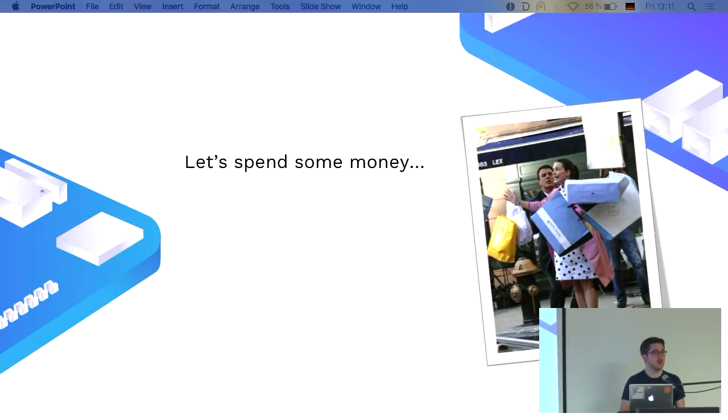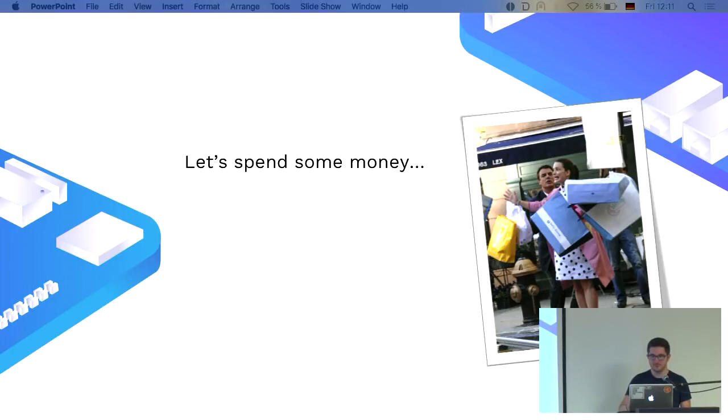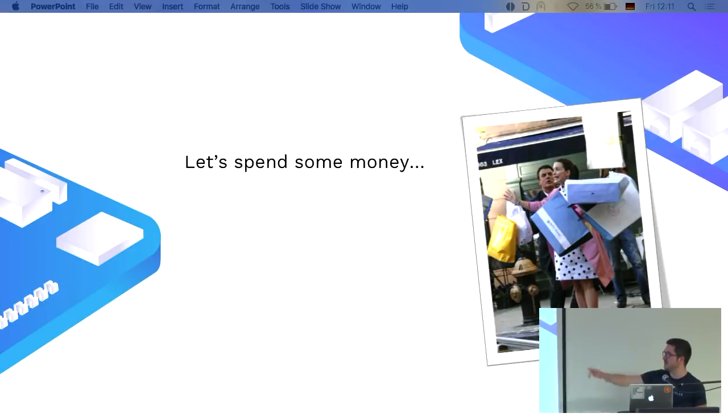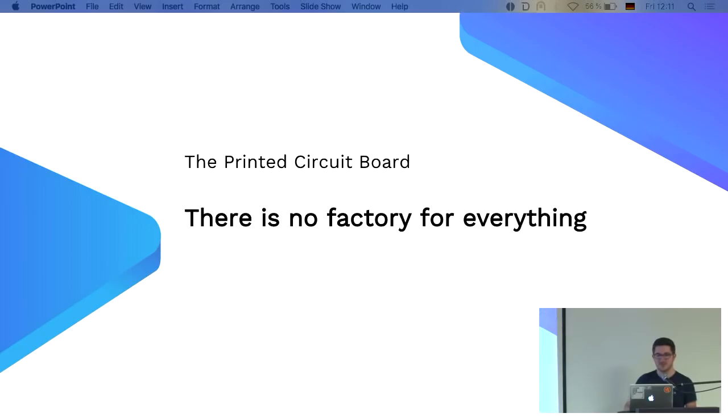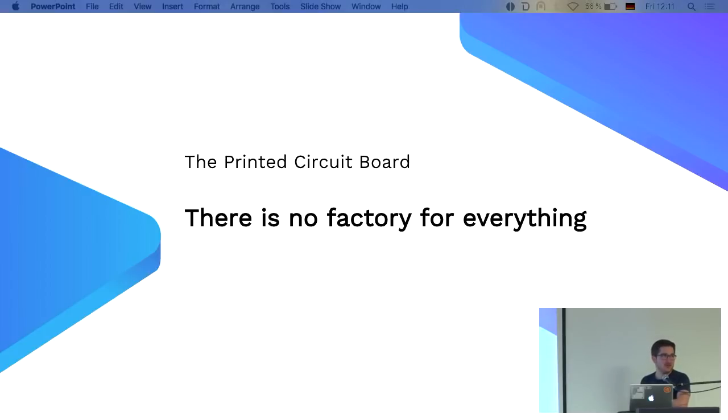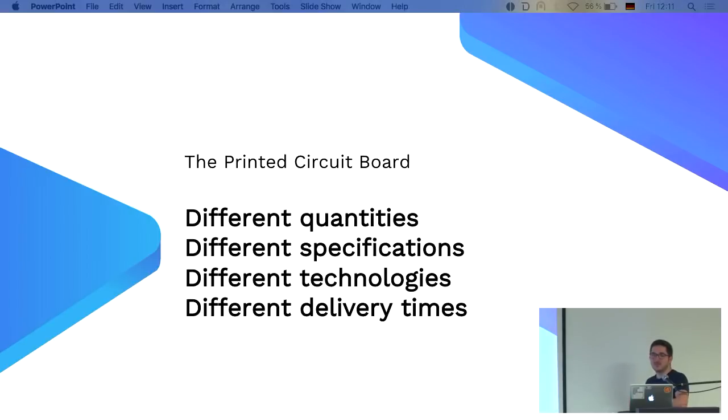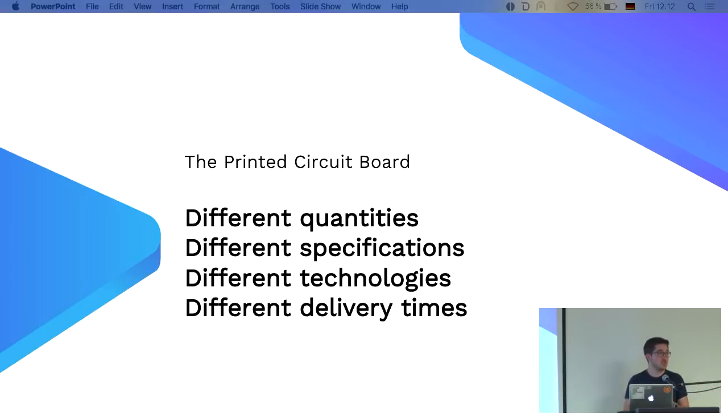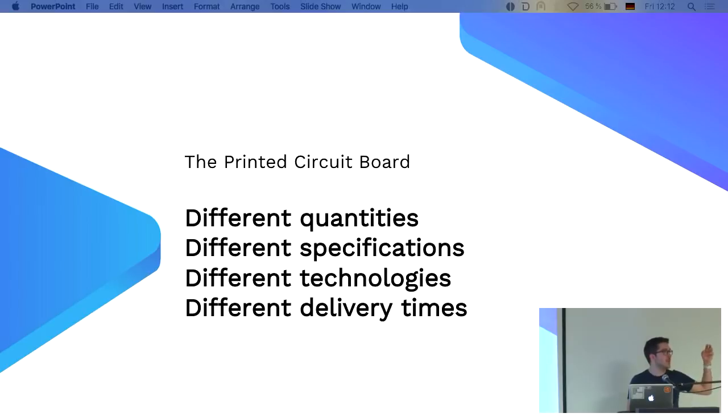So when it comes to the printed circuit board, there is no fab which does everything. There are just too many quantities, specifications, different technologies, and delivery times. Because of this, I'm not able to give you any recommendation like you should go there or you should go there, because it always depends on what you do, what quantity you need the PCB for.